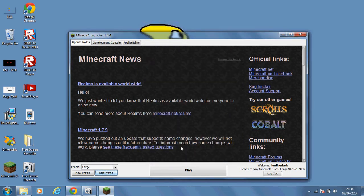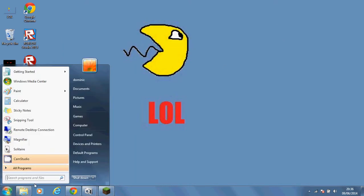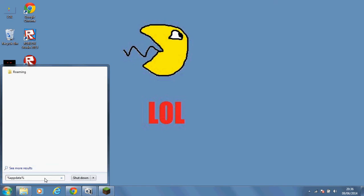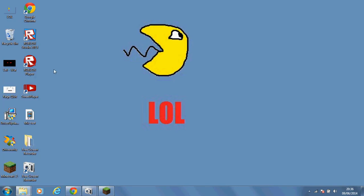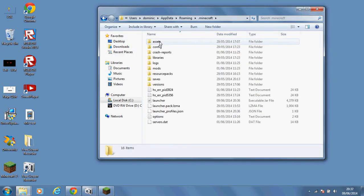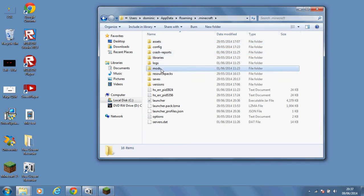So for putting the mods into your computer, it is simply as getting the mods you want. Then you want to do percent app data percent, and you're going to click roaming, then dot minecraft, and then it will create a mods folder right there.